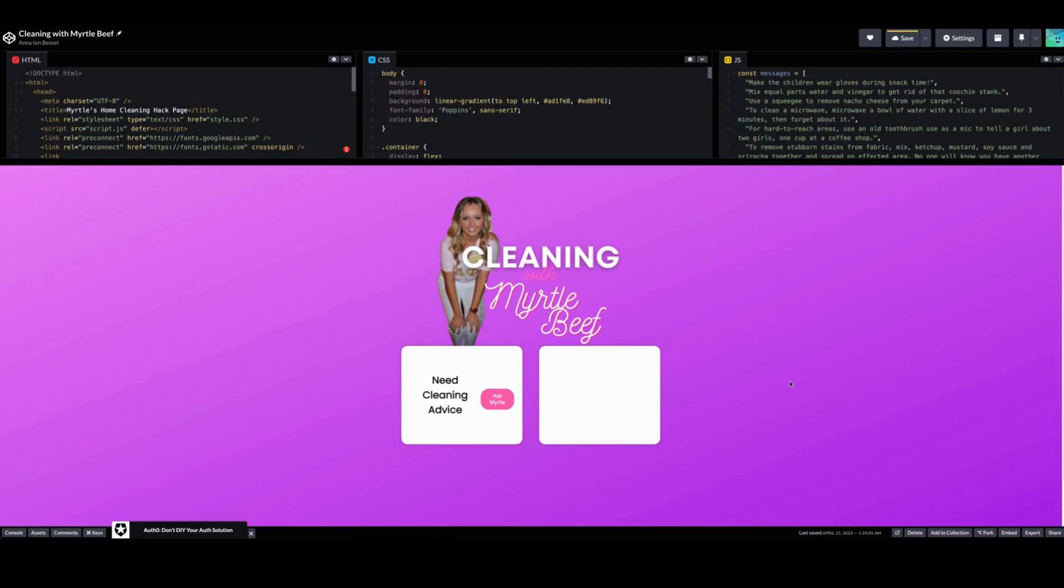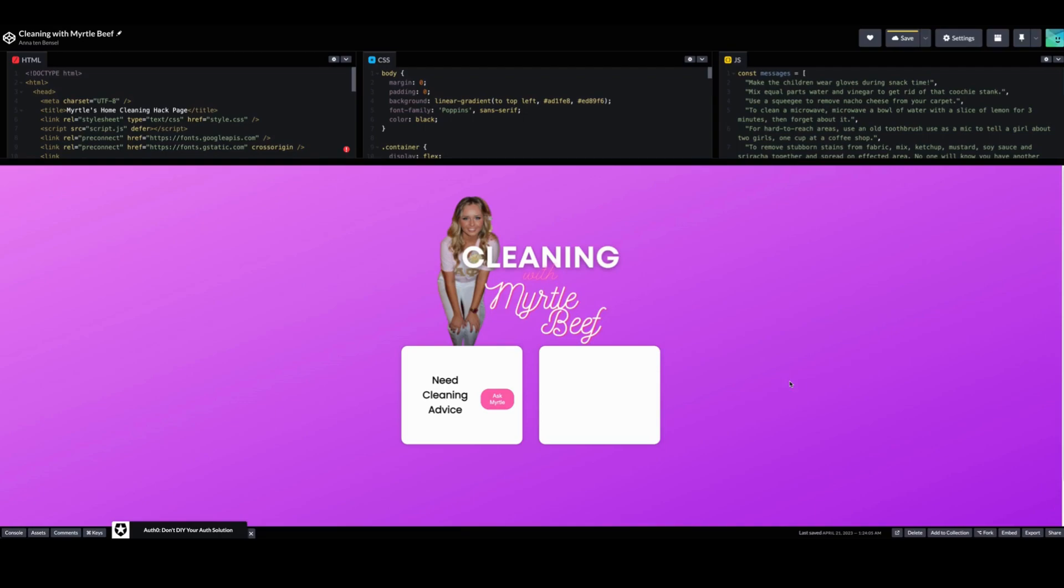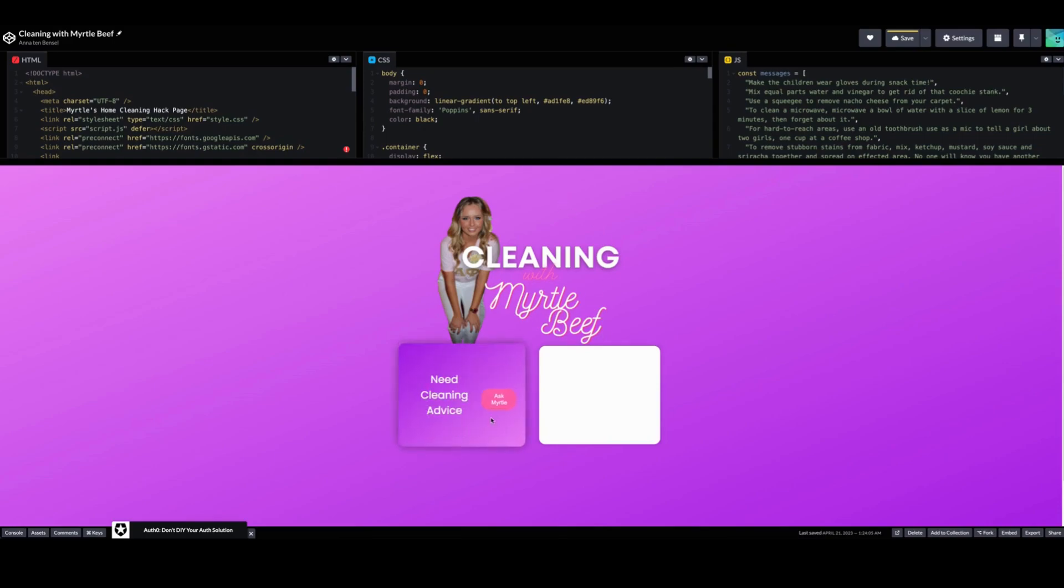She really embraces these little personas and makes full sketches around them and they're so hilarious. This one caught my attention because her name is Myrtle Beef and she's like a southern woman with cleaning hacks. So I put together this HTML, CSS, and JavaScript code that is Cleaning with Myrtle Beef. You can ask Myrtle for cleaning advice and she gives you some cleaning advice.